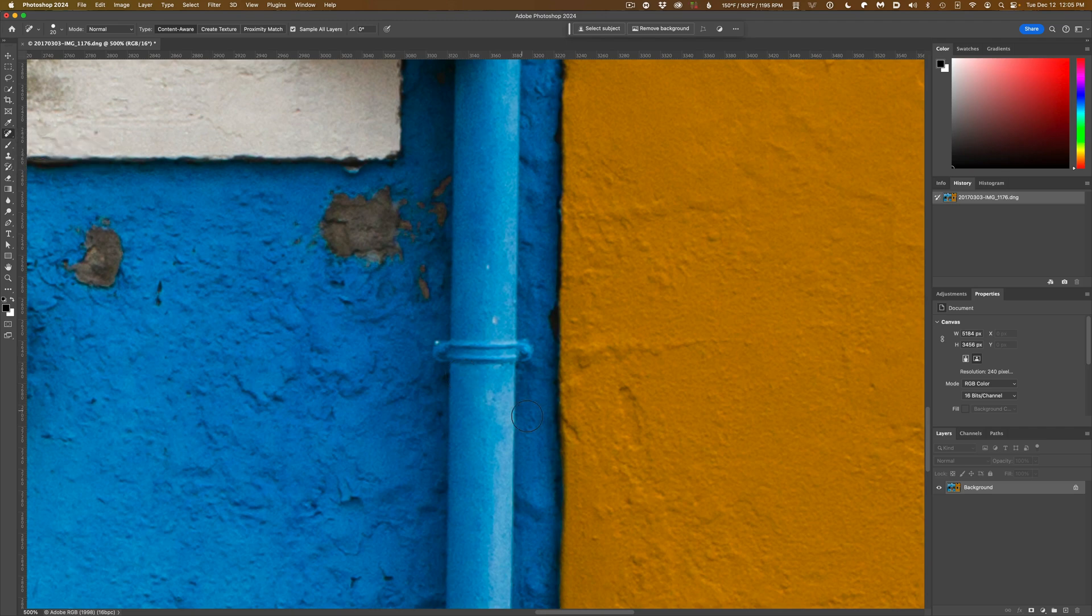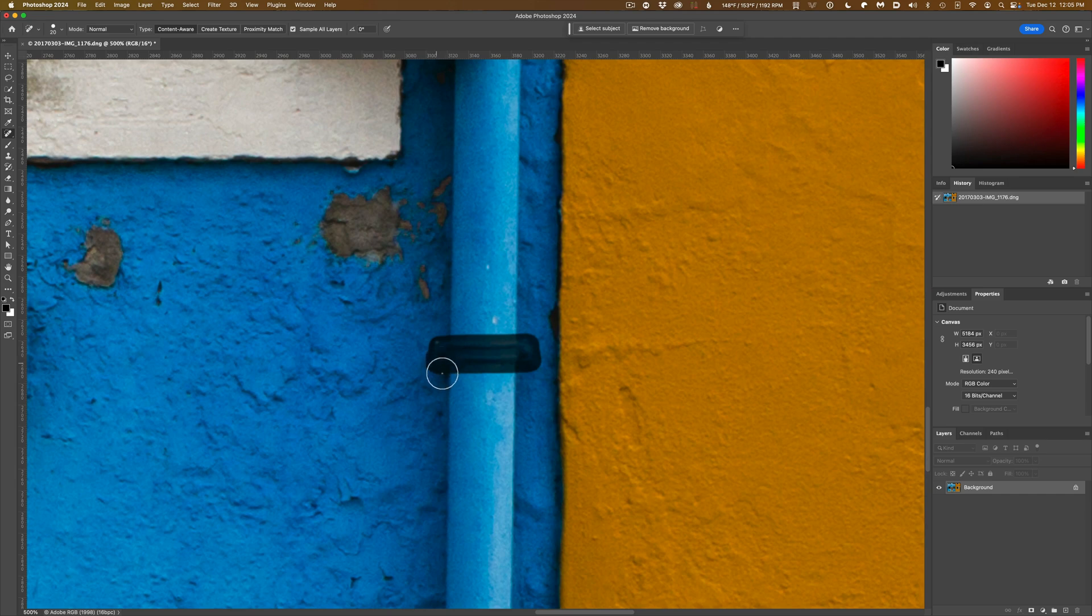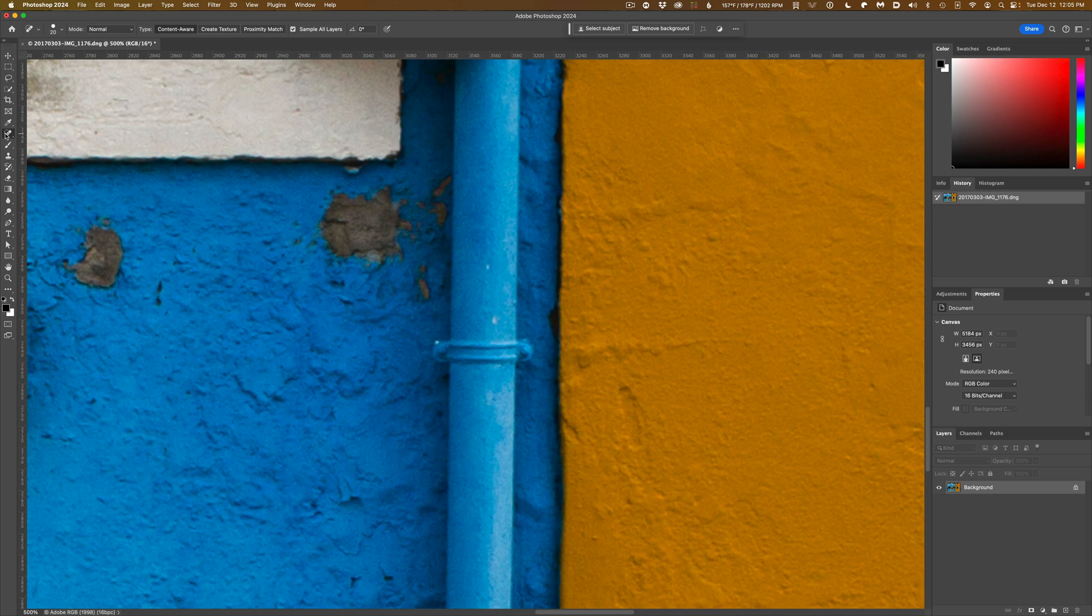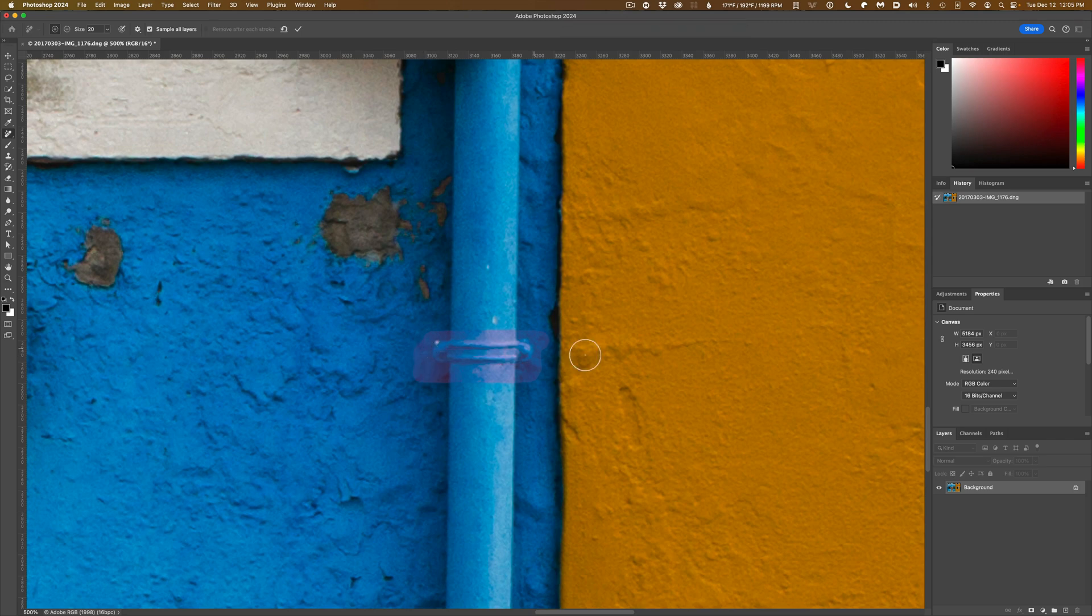We'll start with the Spot Healing Brush. It does just a fine job. Let's go ahead and switch over to the Remove Tool. And it also does an excellent job.